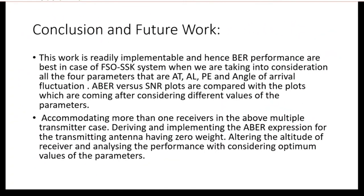In conclusion, I have evaluated the error performance of an outdoor FSO SSK system with uniform and non-uniform transmitter weights, using a gamma-gamma fading distribution and considering atmospheric turbulence, attenuation loss, pointing error, and angle of arrival fluctuations. For more than two transmitters and one receiver, the best performance is achieved with uniform power distribution. Future scope includes deriving BER expressions for NTx-NRx systems with more than one receiver and non-zero bit transmitters, and further study for different altitudes and other modulation schemes such as generalized spatial modulation.